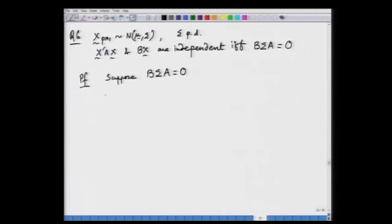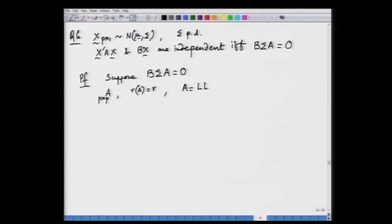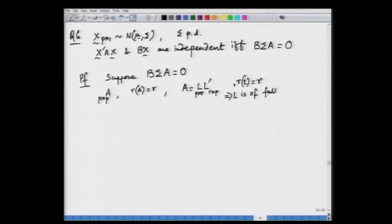For the sufficiency part, suppose B sigma A is null. We consider a rank factorization of A: since A is p×p, let its rank be r, and write A = LL' as a rank factorization where L has full column rank. We have B sigma A = B sigma L L', and by inserting (L'L)⁻¹ — which exists because L'L is r×r of full rank — we can derive that B sigma L is the null matrix.